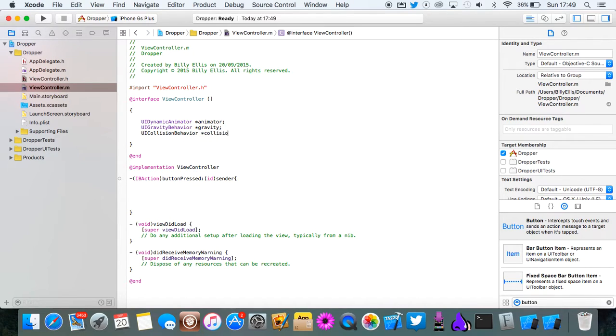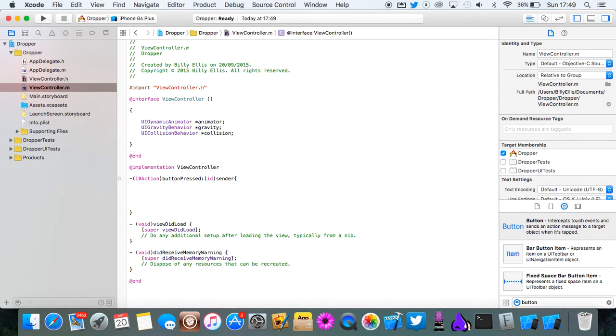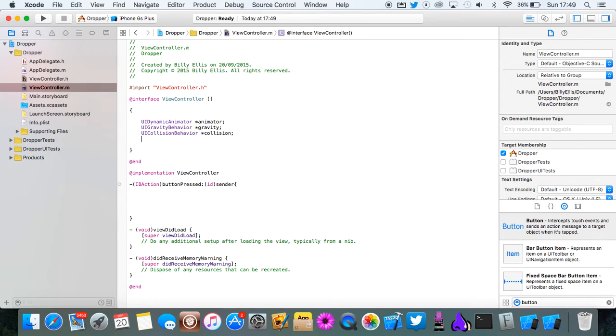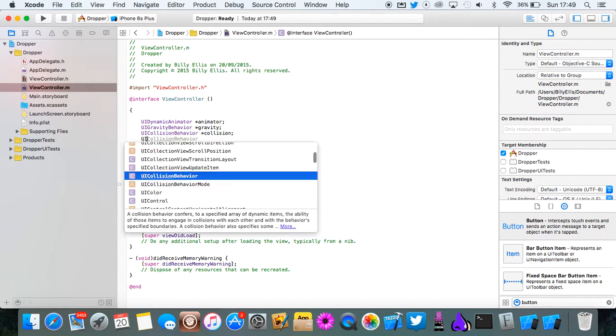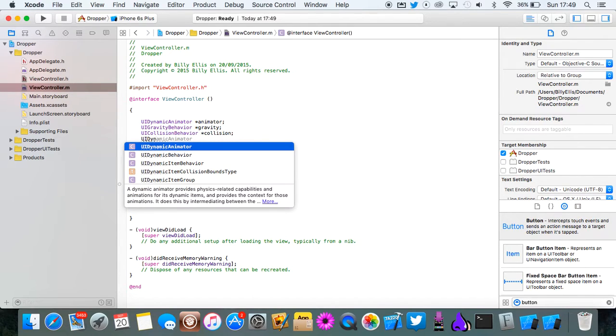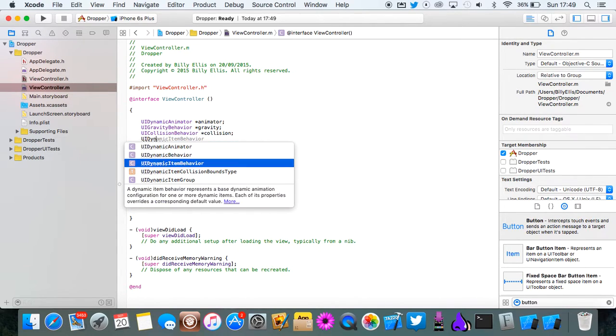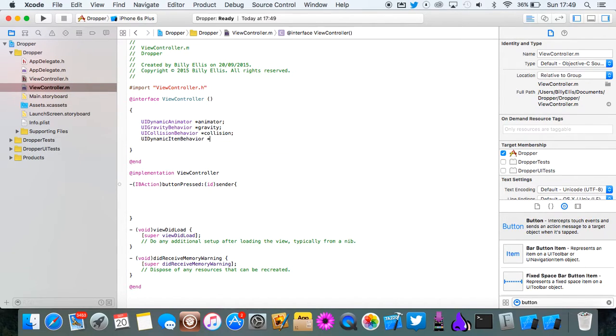Then we need UICollisionBehavior and this will be for the collision of the bottom of the screen and the labels so that they can actually collide with each other. And then finally UIDynamicItemBehavior and this will be for the bounce.